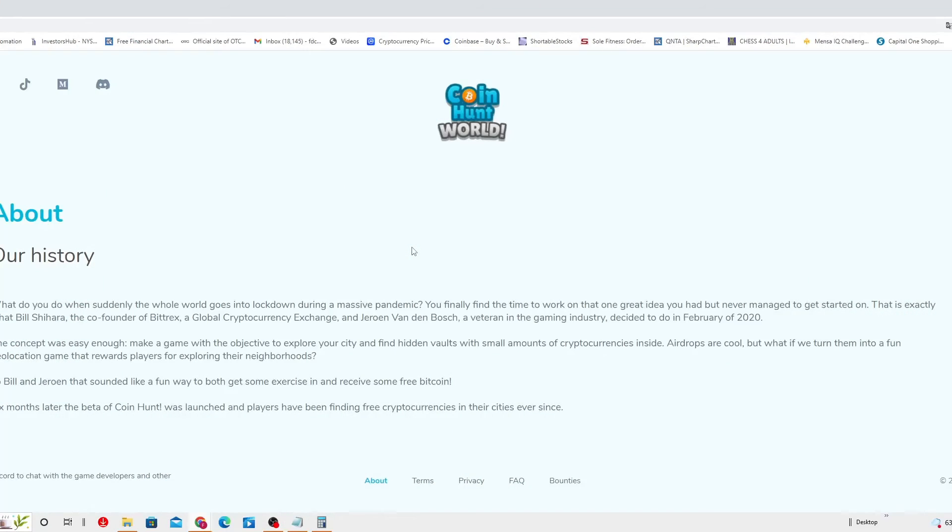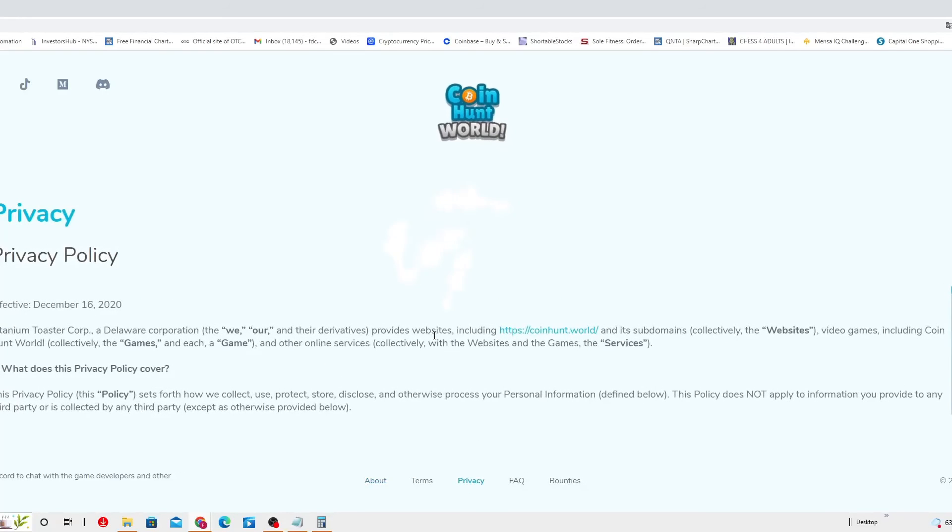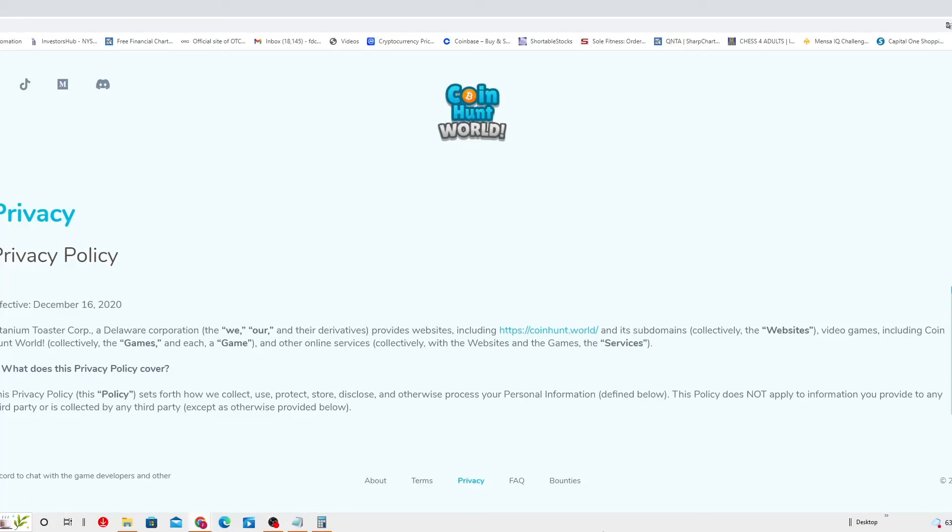Okay, what about the privacy? December 16, 2020. Titanium Toaster Corp, a Delaware corporation, provides a website. This privacy policy covers how we collect, use, protect, store, disclose, and otherwise process your personal information. This policy doesn't apply to information you provide to any third party or is collected by any third party, except as otherwise provided below.